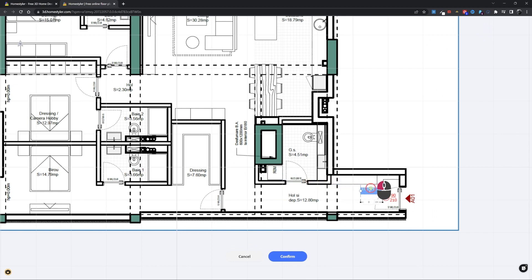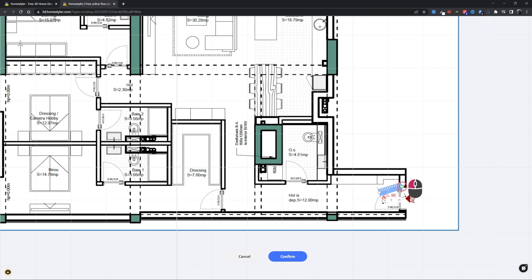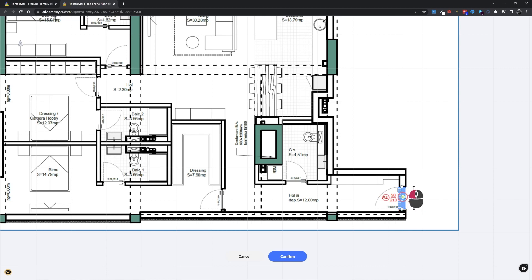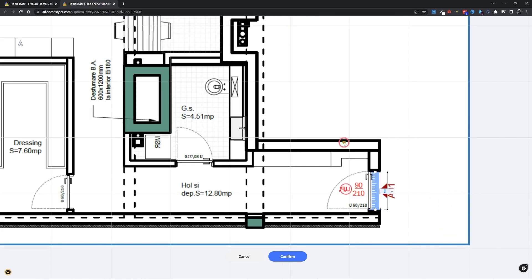Place the ruler on the door opening, and type the distance between the walls. In our case, it's 90 cm. Now hit enter or press the confirm button.